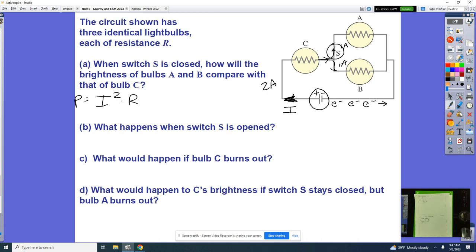What happens when switch S is opened? Someone says A would turn off — that's correct, A shuts down. Keegan adds that the resistance for the entire circuit would increase, and therefore something else changes too.